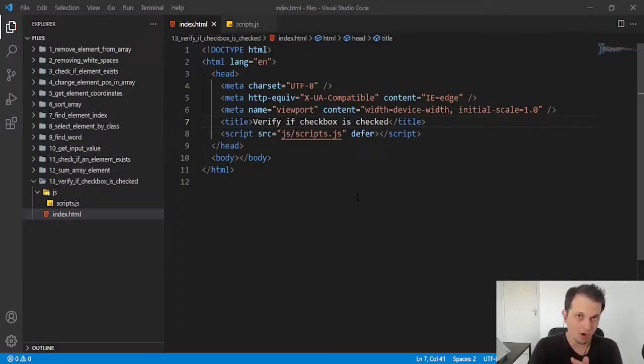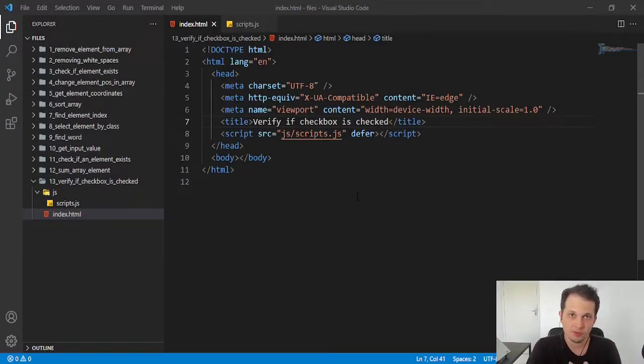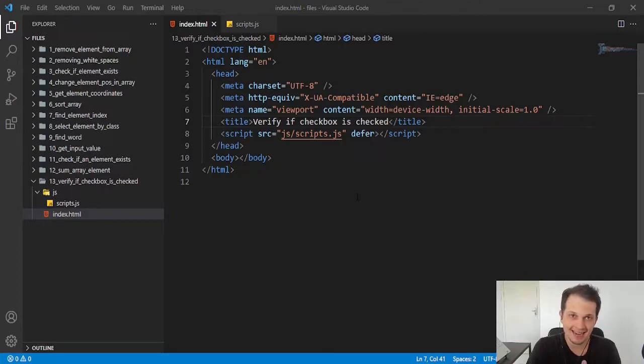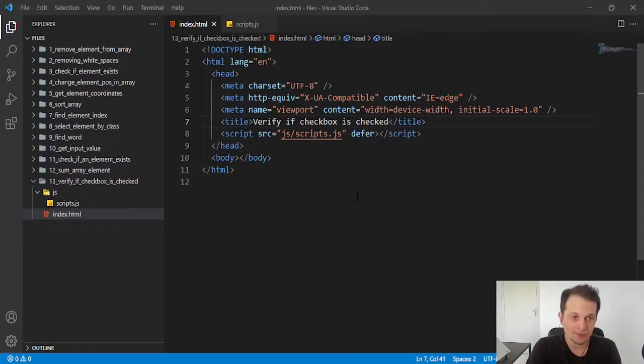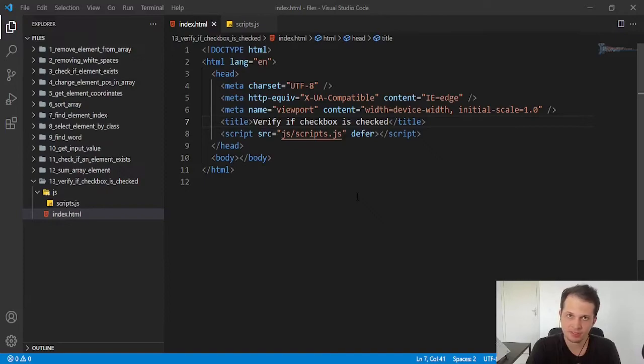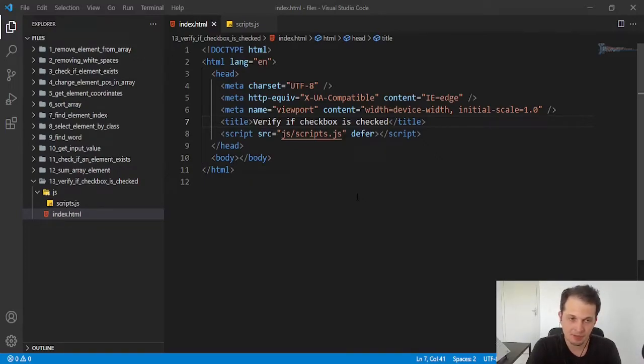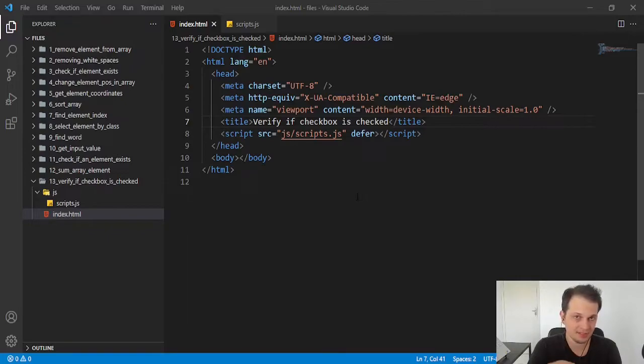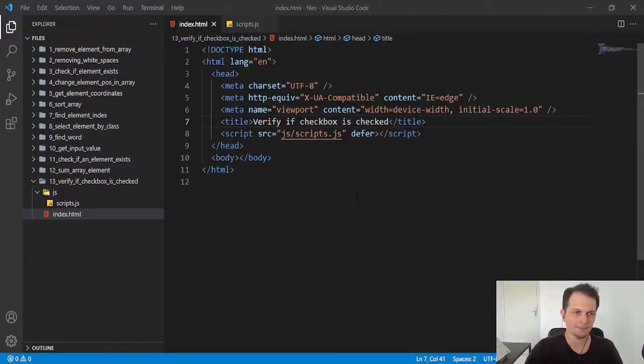Hey guys, welcome to this video. Today we're going to learn something in JavaScript. We're going to learn how to check if a checkbox, an input of type checkbox, is checked or if it is marked in our HTML.